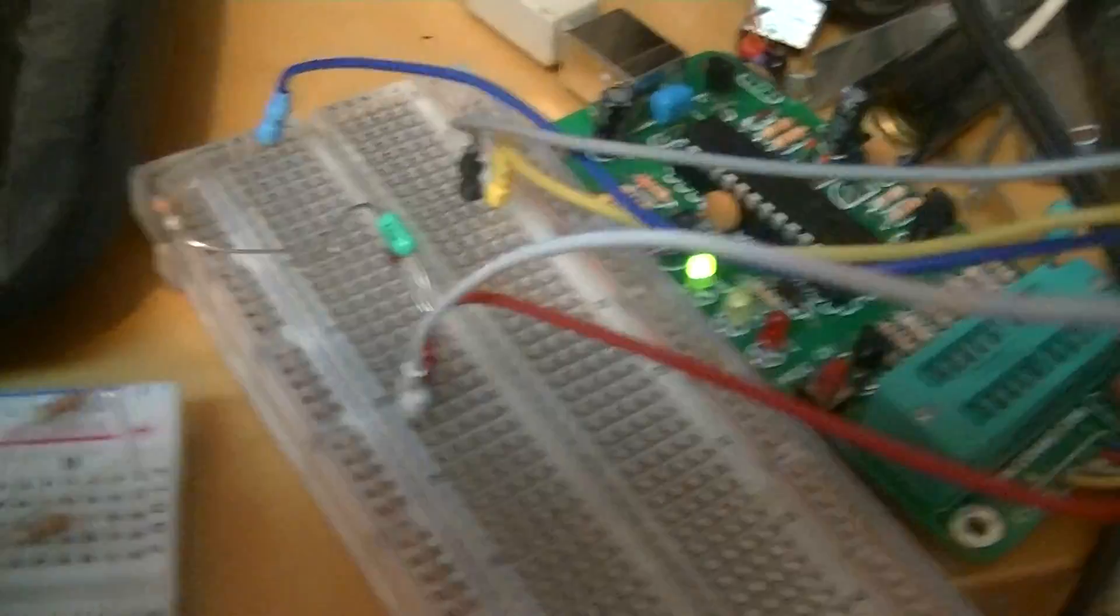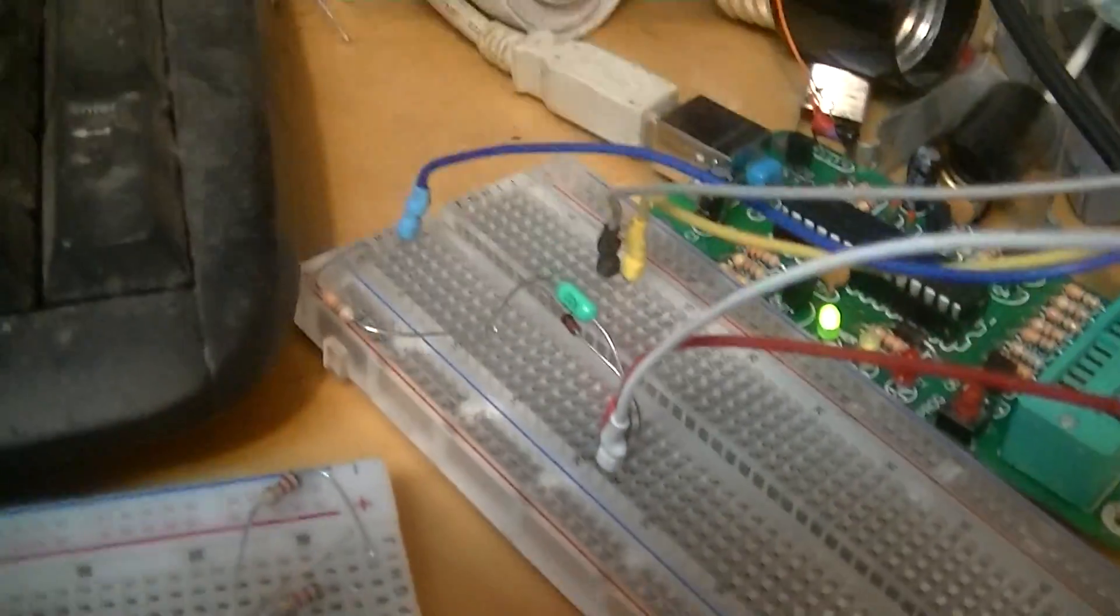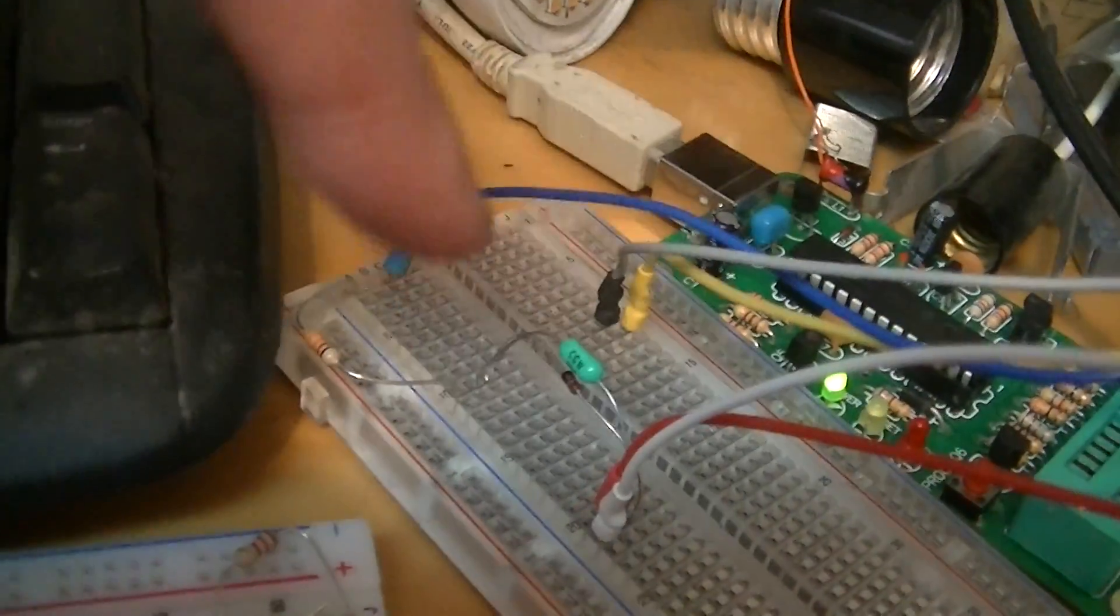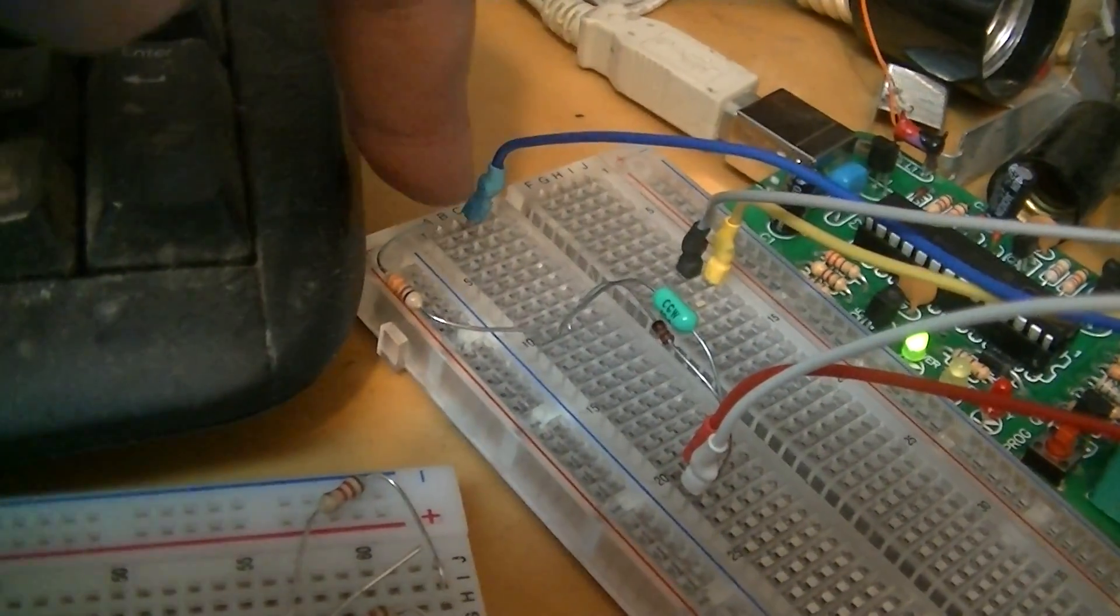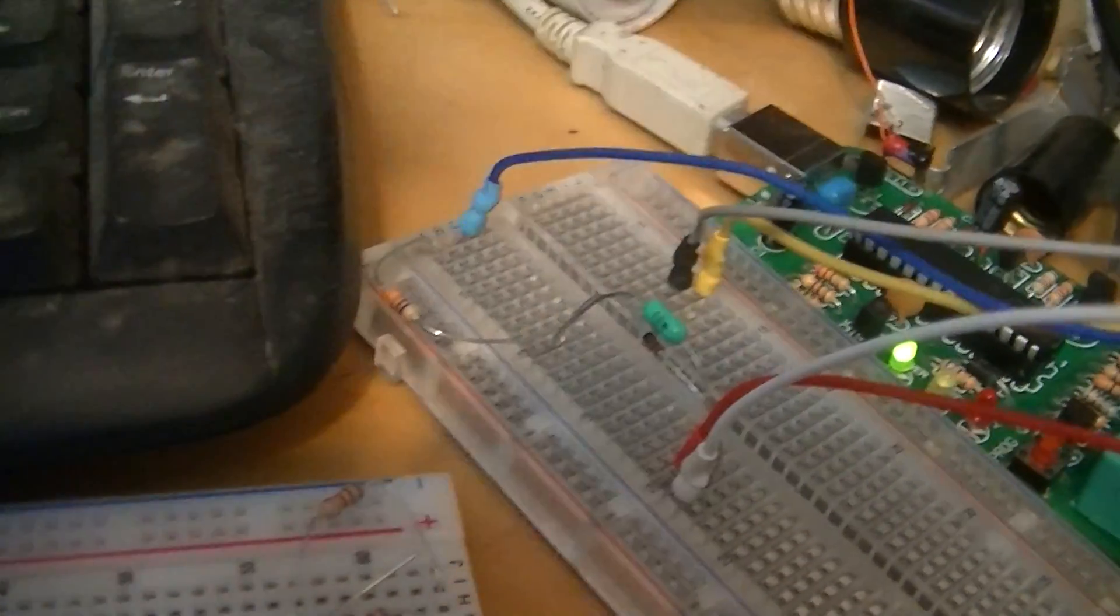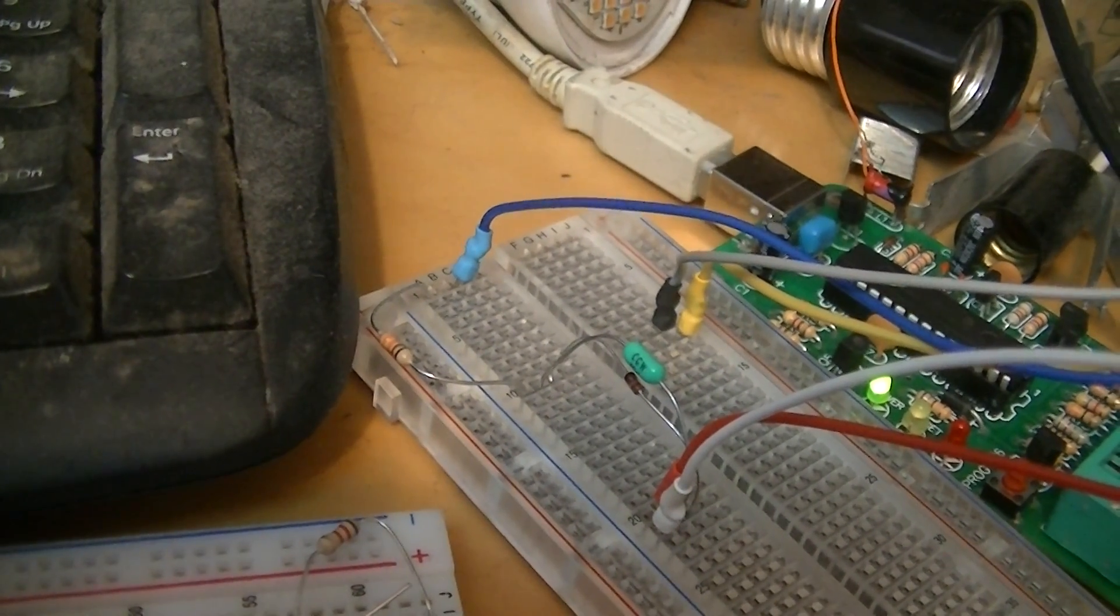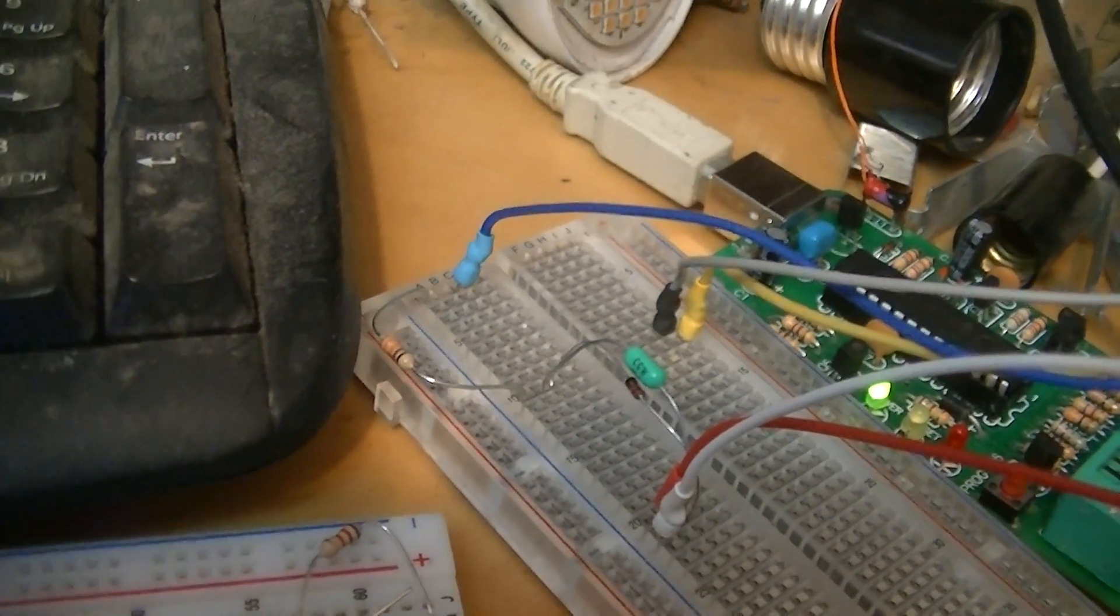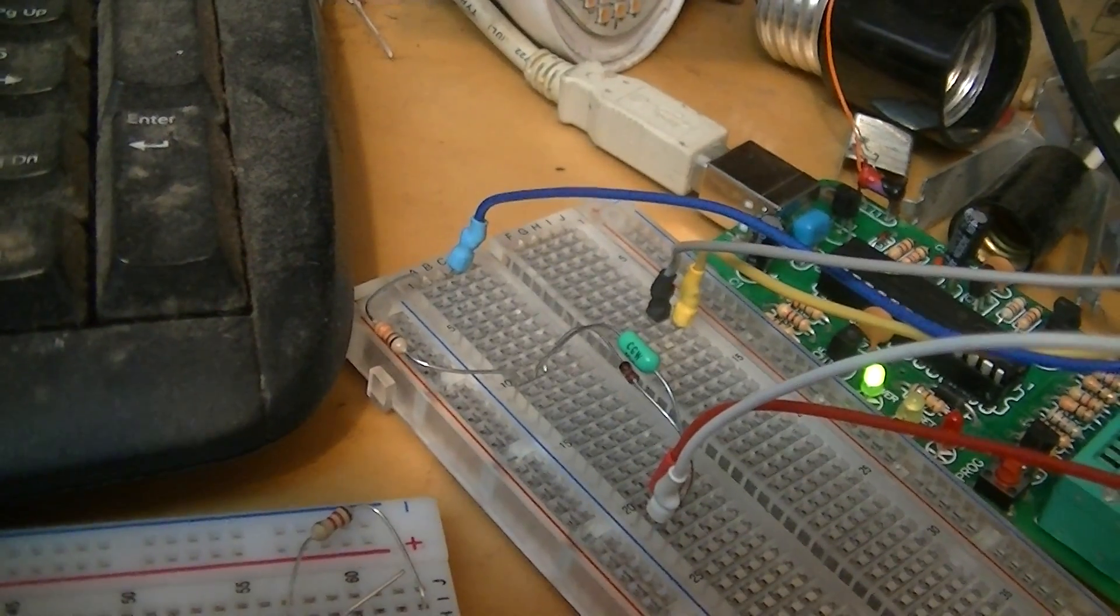And one thing I did have to build for it is this little voltage limiting circuit for the programming voltage pin.